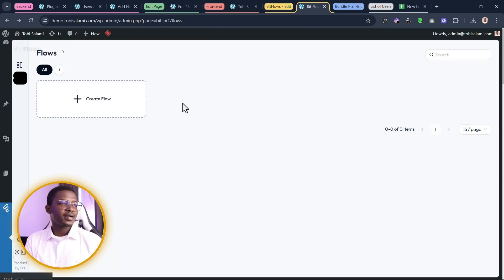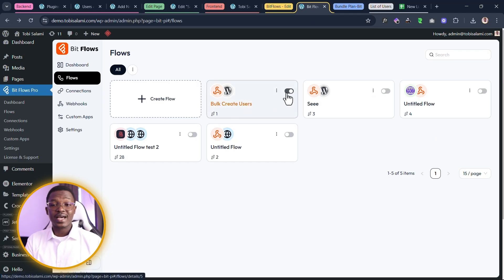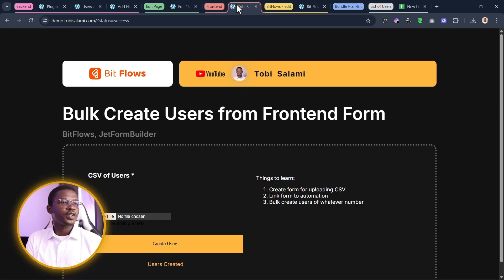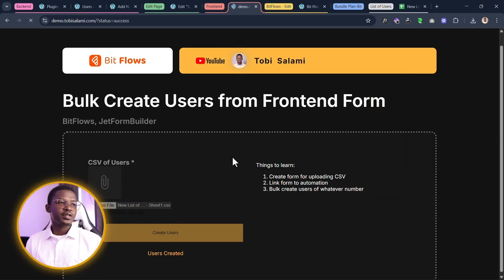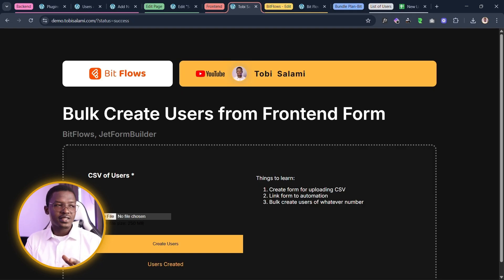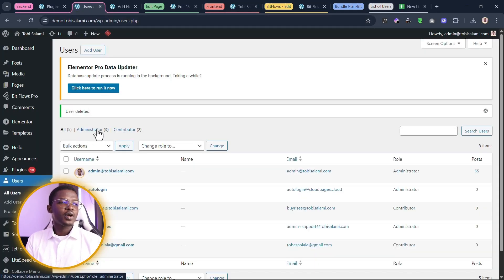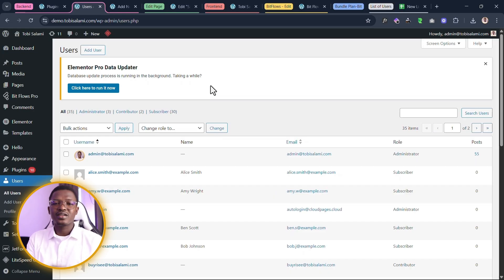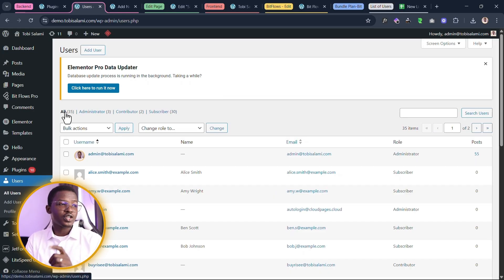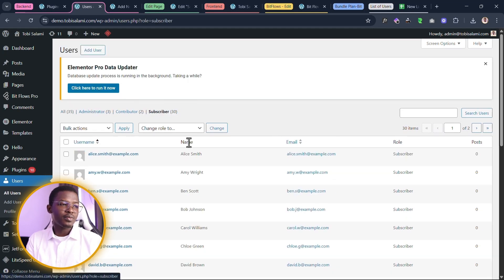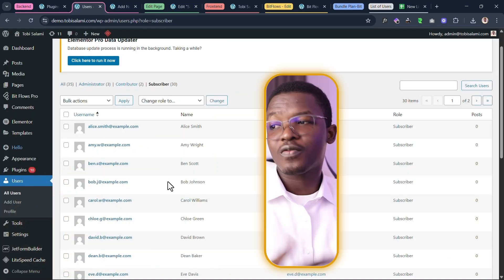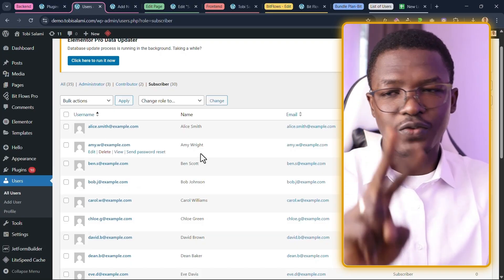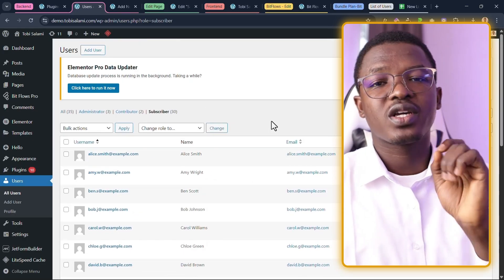Our flow is complete. Let's click back and confirm bulk create users is active — it is. Let's go to the front end to test things out. We drag in the new list of users CSV and click on create users. We see the message 'users created.' We remember we had five users — zero subscribers, three administrators, two contributors. Let's refresh. Yes, we now have 35 users — 30 new users added, all of them subscribers. Clicking on subscriber, we can see all of them listed. There's no entry called 'first name, last name' because we specified it should skip the first row. Here's a list of all 30 users created with the click of a button.